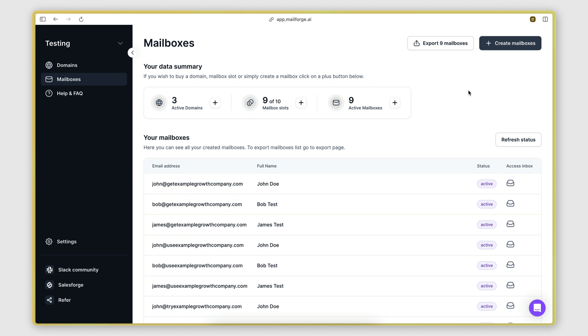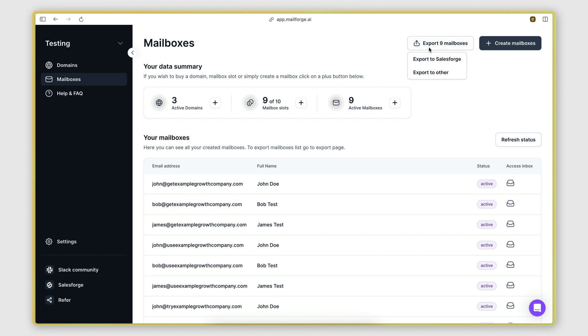And now, in order to link these emails to a cold emailing platform, we need to export all their information by clicking on the export mailboxes button here.